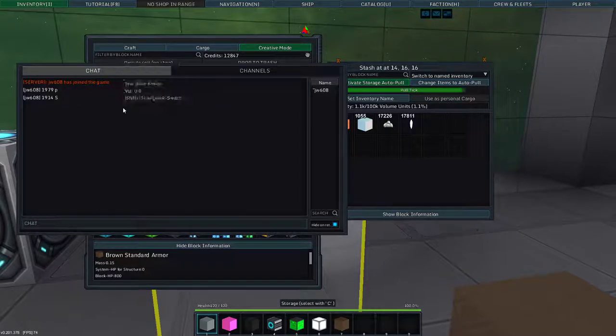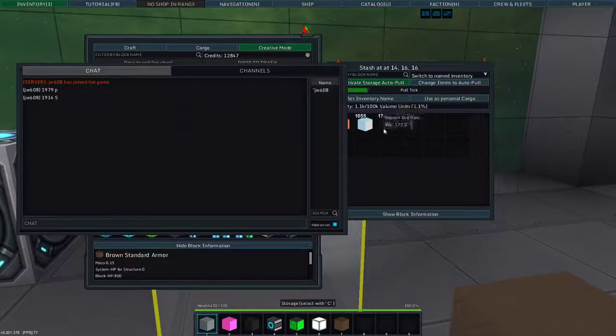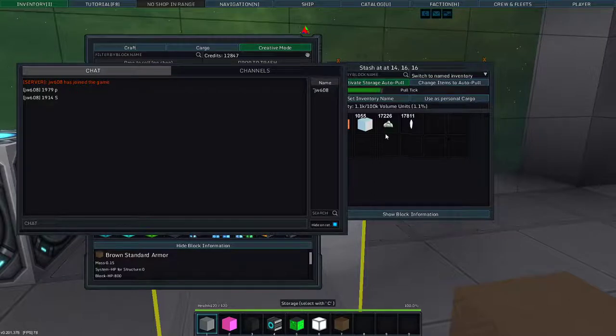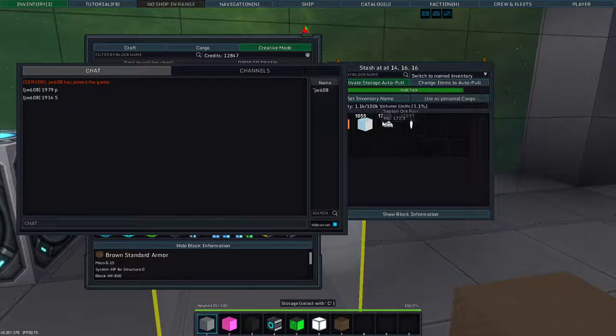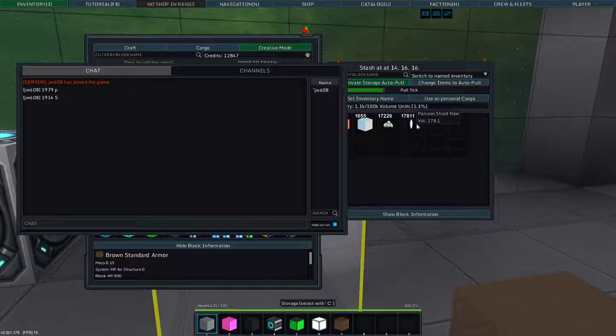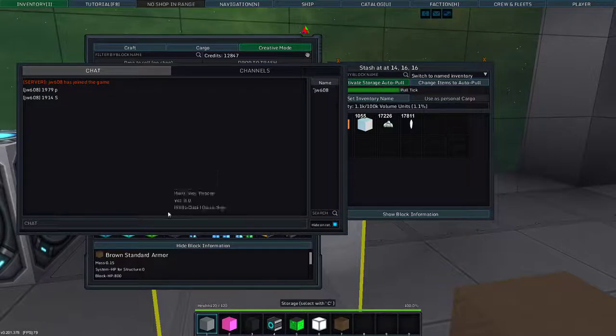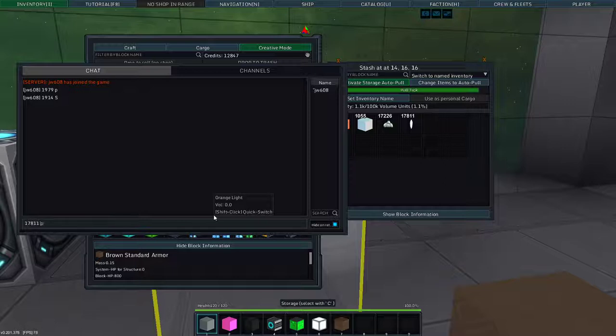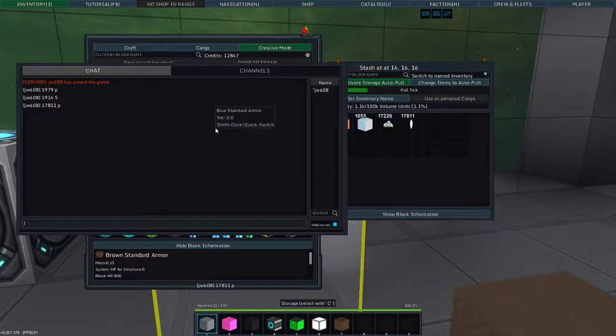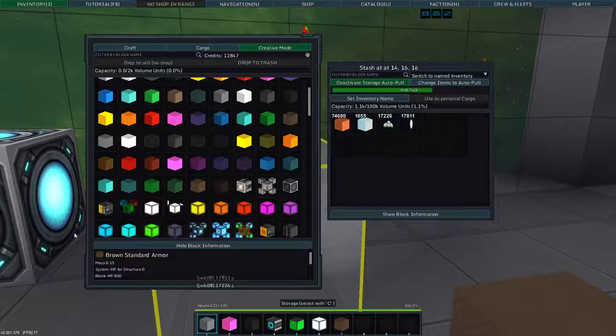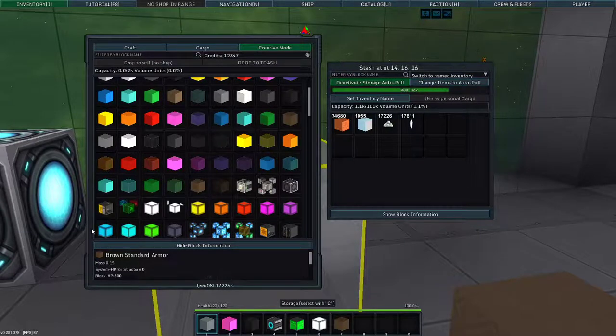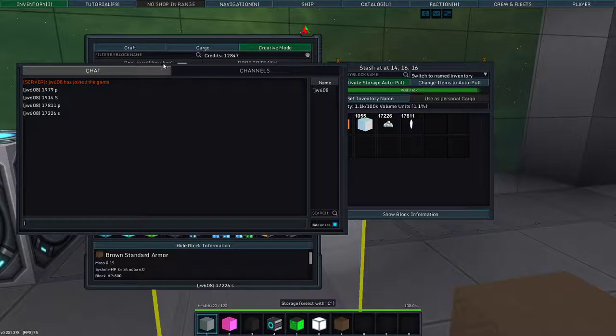Oh no, I don't want general. 1979 as opposed to almost 2,000 Parcene, I come up with 17,000 Parcene. Wow. So that's 17,811 Parcene and 17,226 Sapson.